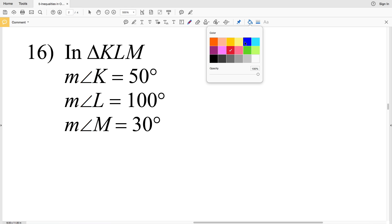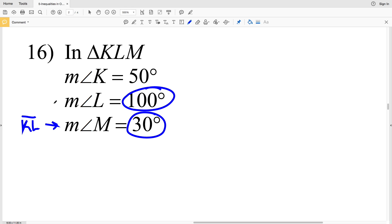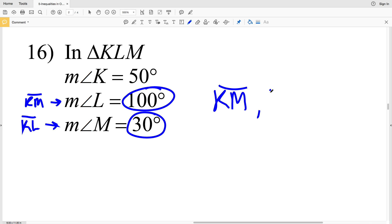In number 16, the shortest angle is angle M, which is directly opposite side KL. The largest angle is 100 degrees associated with angle L, so the side that's the longest is directly opposite angle L, which is KM. So KM is the largest side and KL is the shortest side.